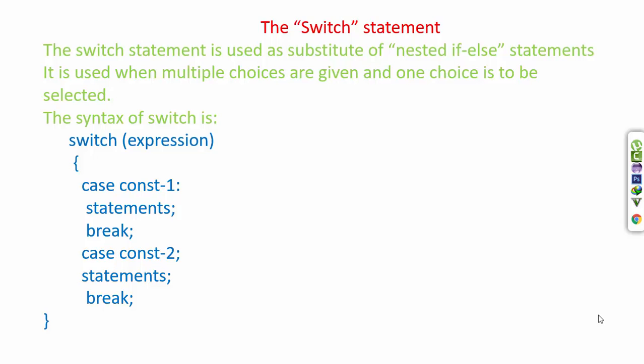The switch statement is used as a substitute of nested if-else statements. It is used when multiple choices are given and one choice is to be selected. The syntax of switch is: